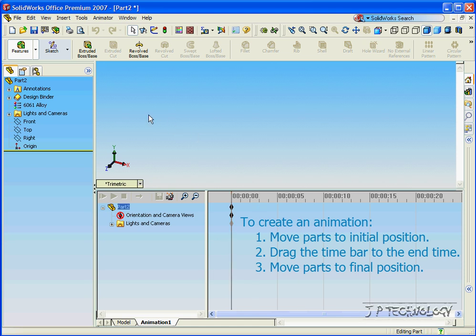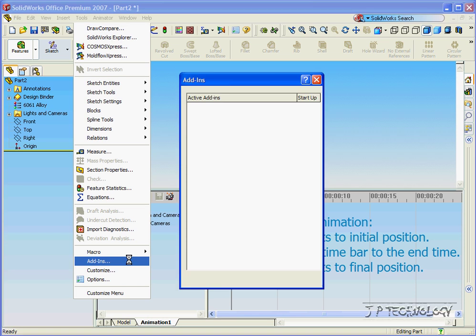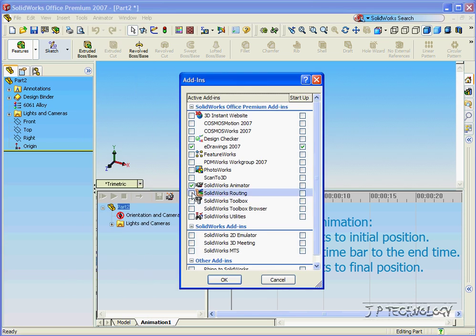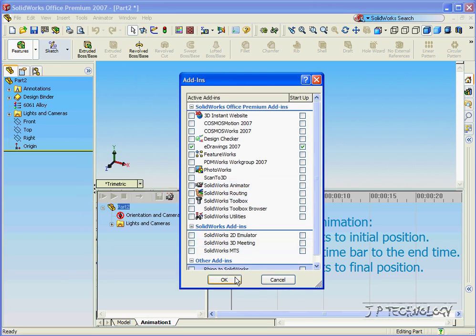Now, to take out the add-in, all you have to do is click Tools, click Add-ins, uncheck the SOLIDWORKS Animator, and click OK.